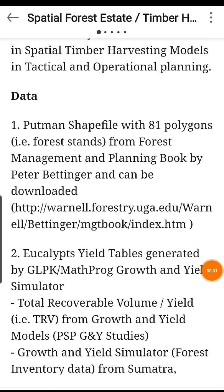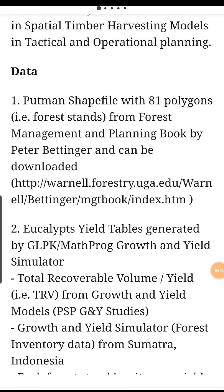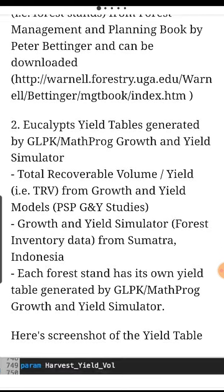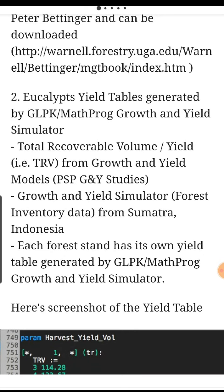The data to be used. Number one: a shapefile with 81 polygons. Example: forest stands from the Forest Management and Planning Book by Peter Bittinger, which can be downloaded at the site shown in the video. Number two: